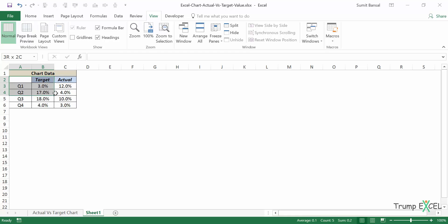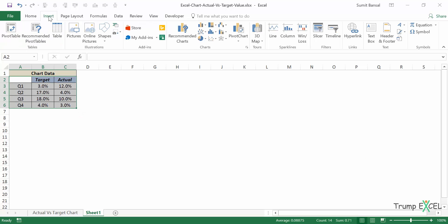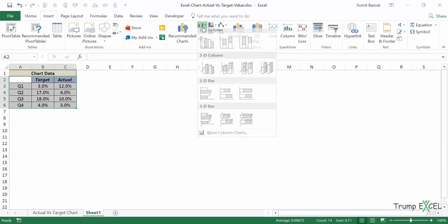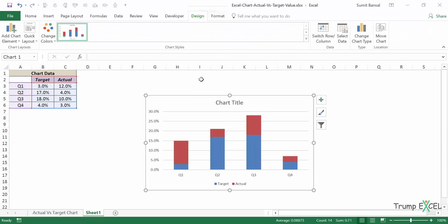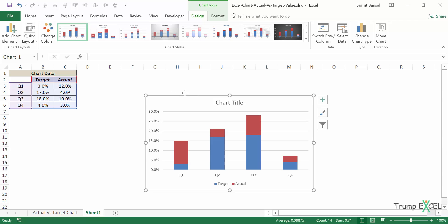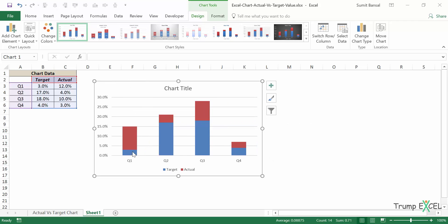So let's first select this entire data set. Now I would go to Insert tab and here within the charts group, I would click on Stacked column chart. So I would click on this and it gives me a chart like this.